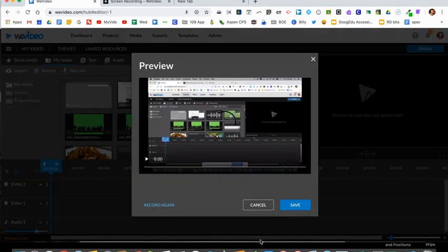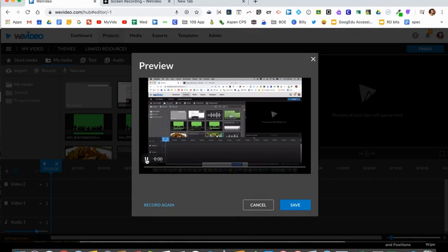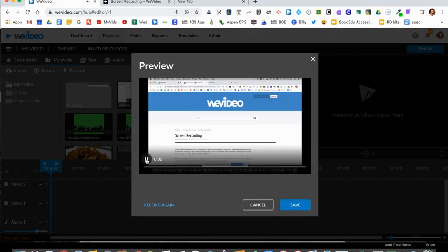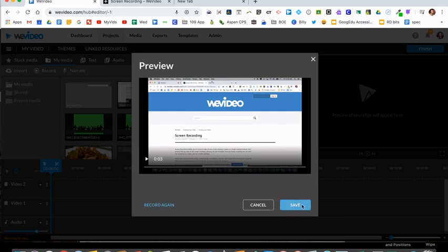Click that button and it gives you a preview. You can watch it. If you're happy with it you can select save. If you want to record again you can have another try on it. So I'm going to go ahead and click save.